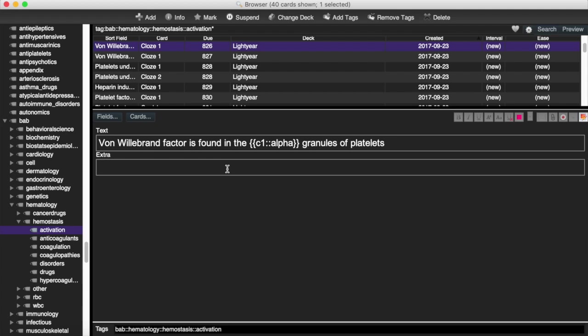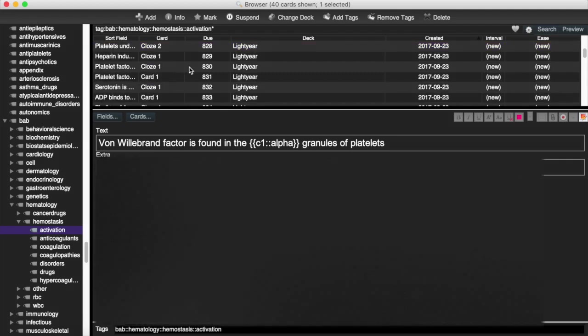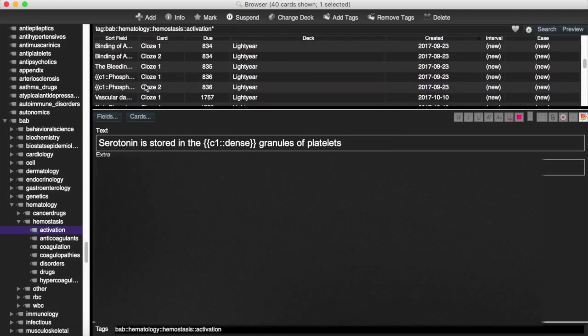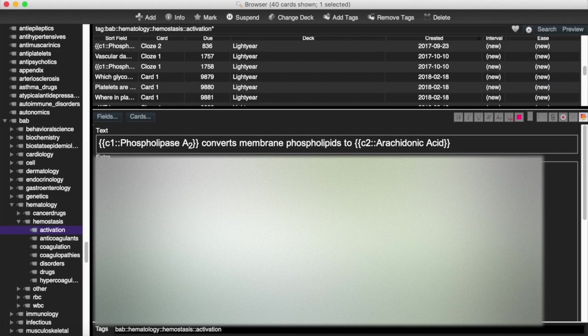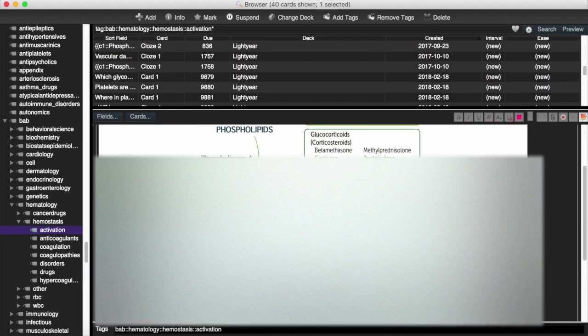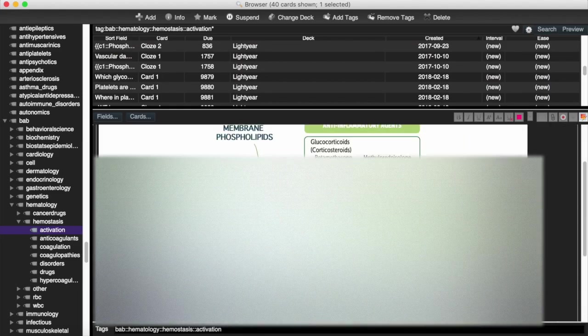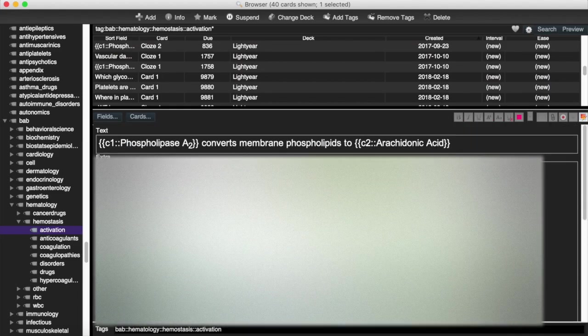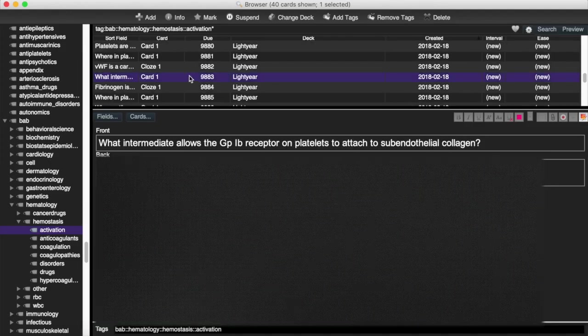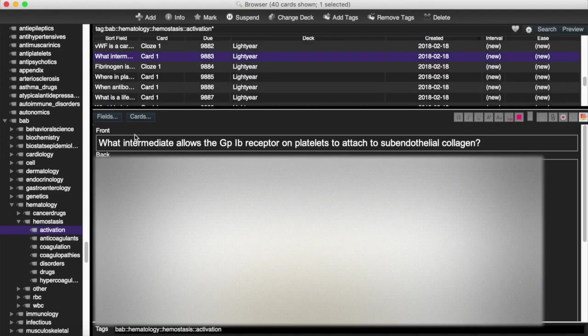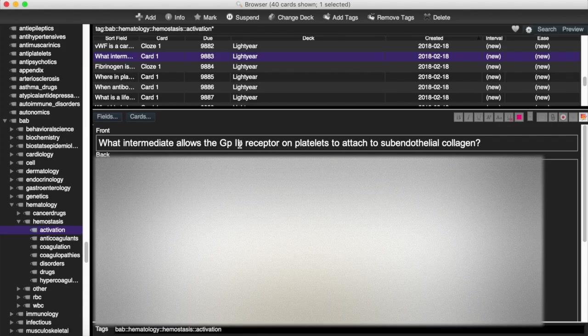Also, Zonky put a lot more stuff in the extra section. The nice thing, however, about Lightyear, as we go down here a little bit, hopefully we'll find one. There we go. Lightyear put in a lot of the First Aid diagrams, which is really nice. The other difference is Lightyear used the front and back, the basic card type a lot of the times. Didn't necessarily always use the cloze card type. So that's just something to be aware of.